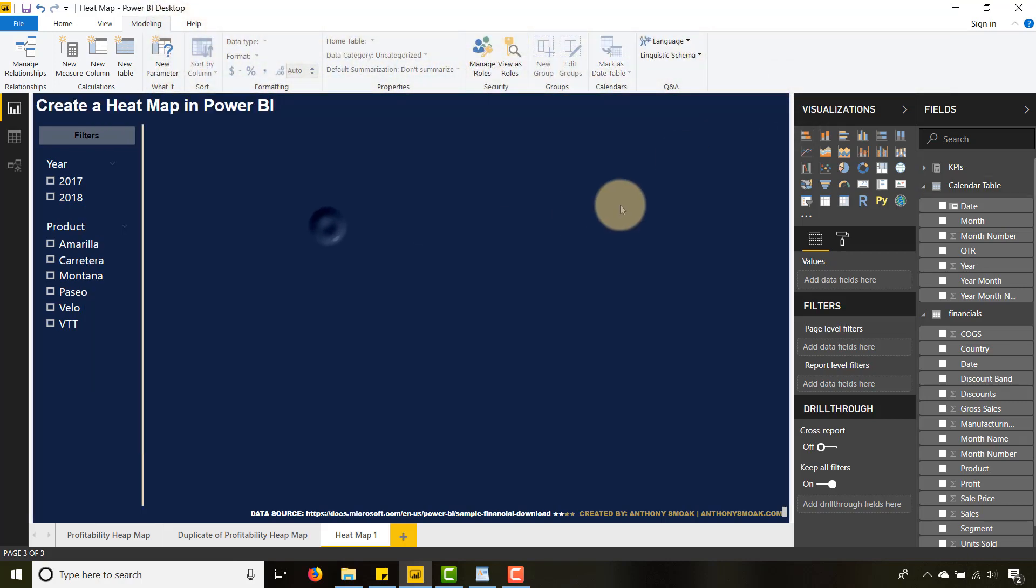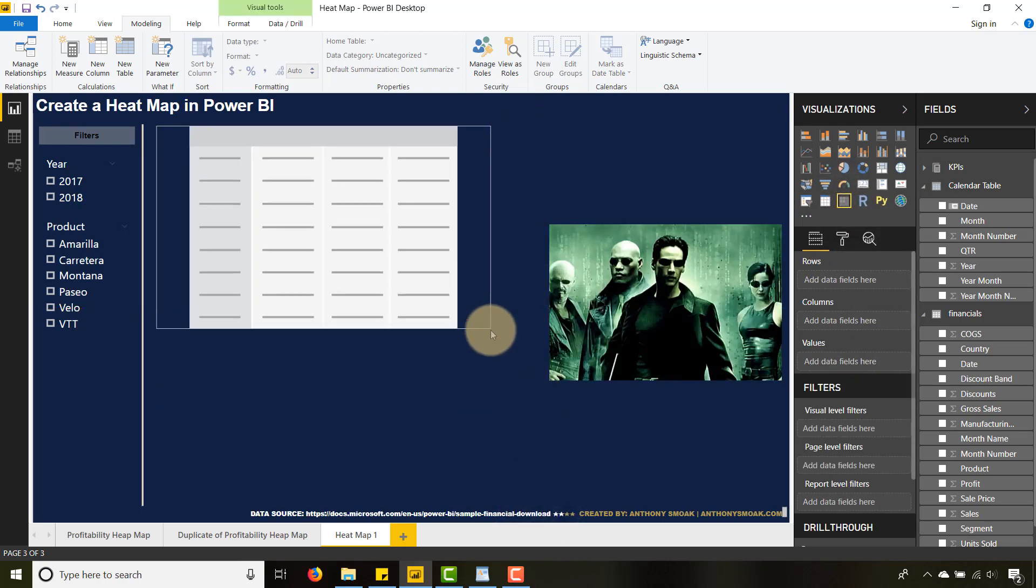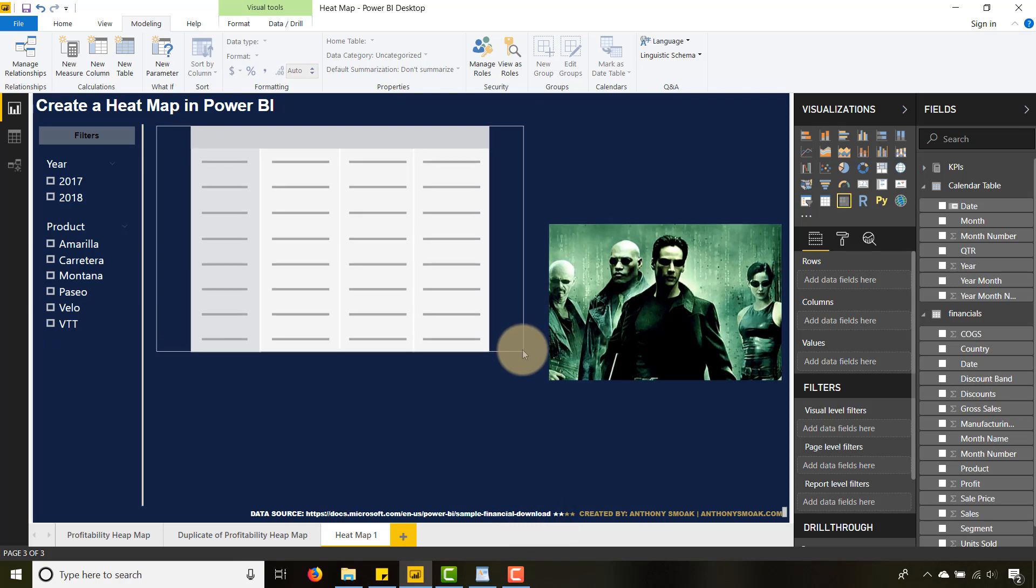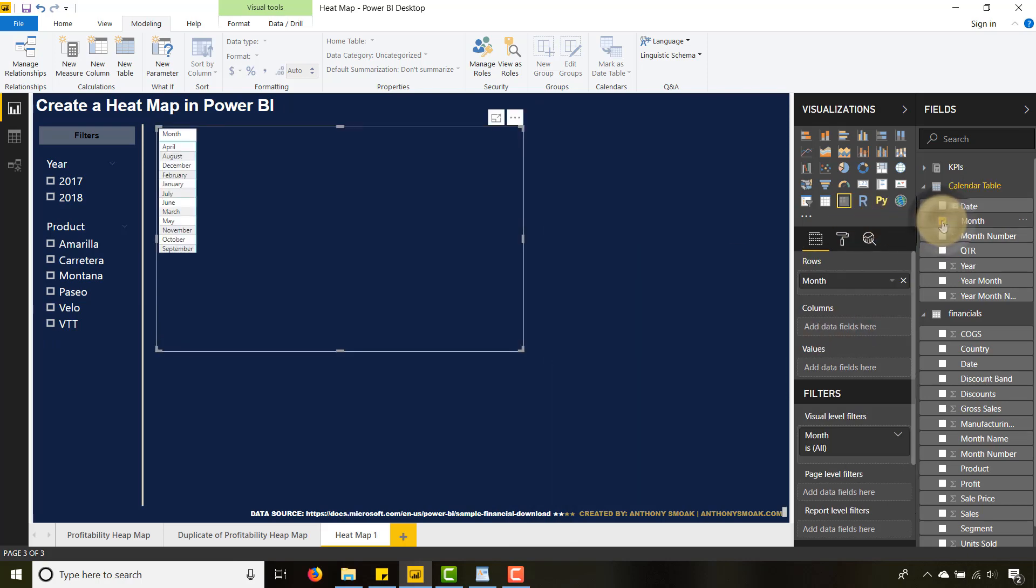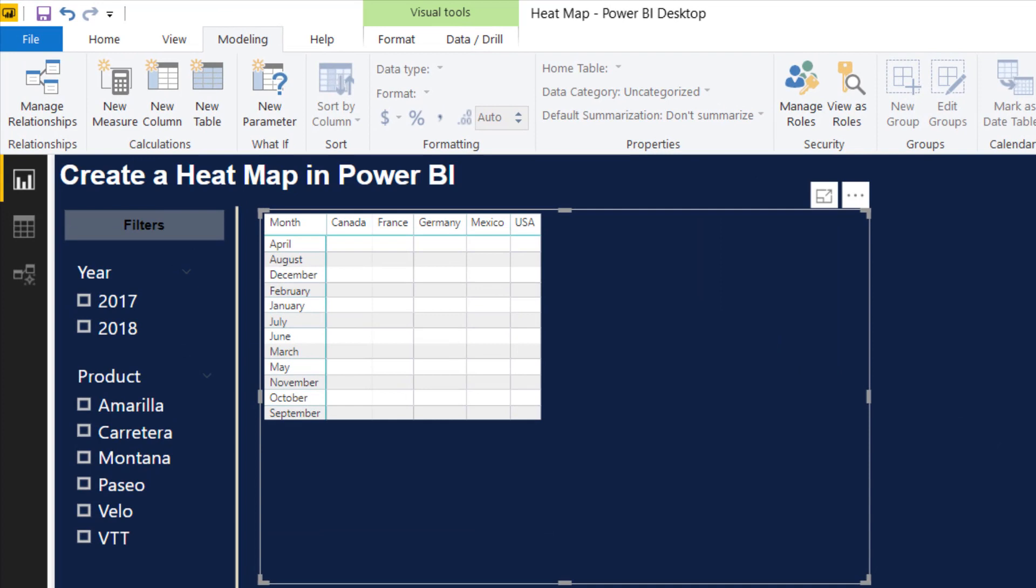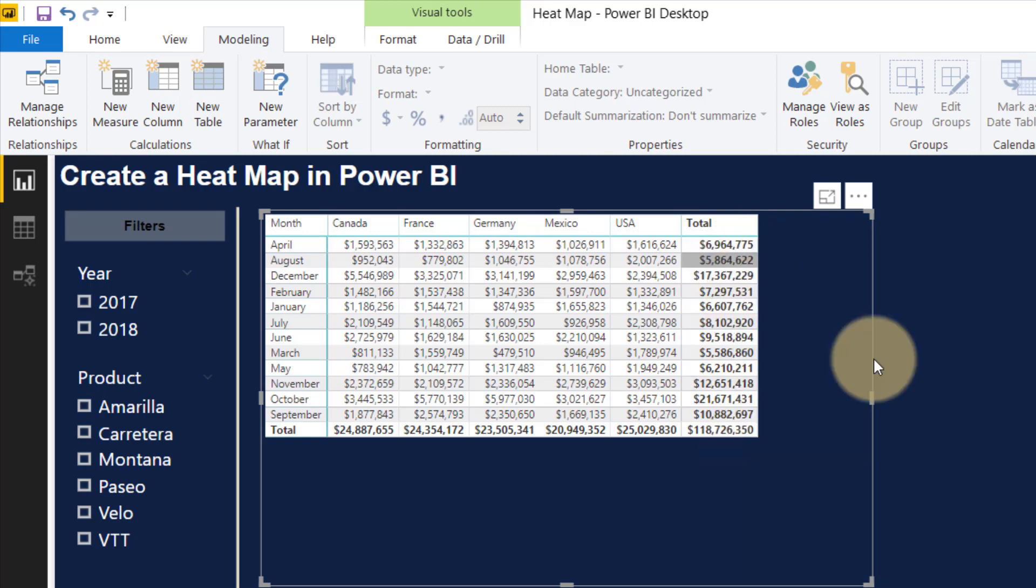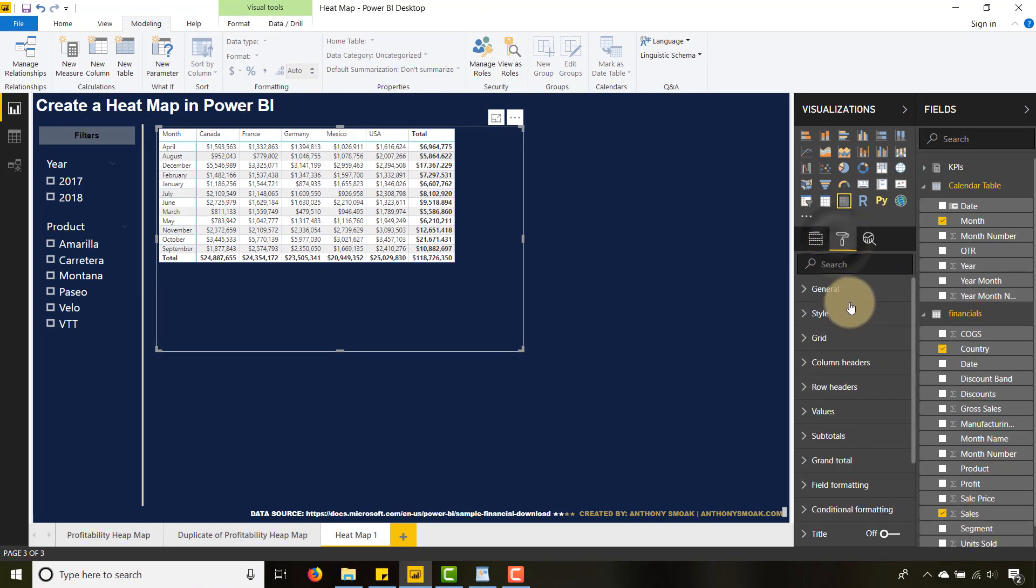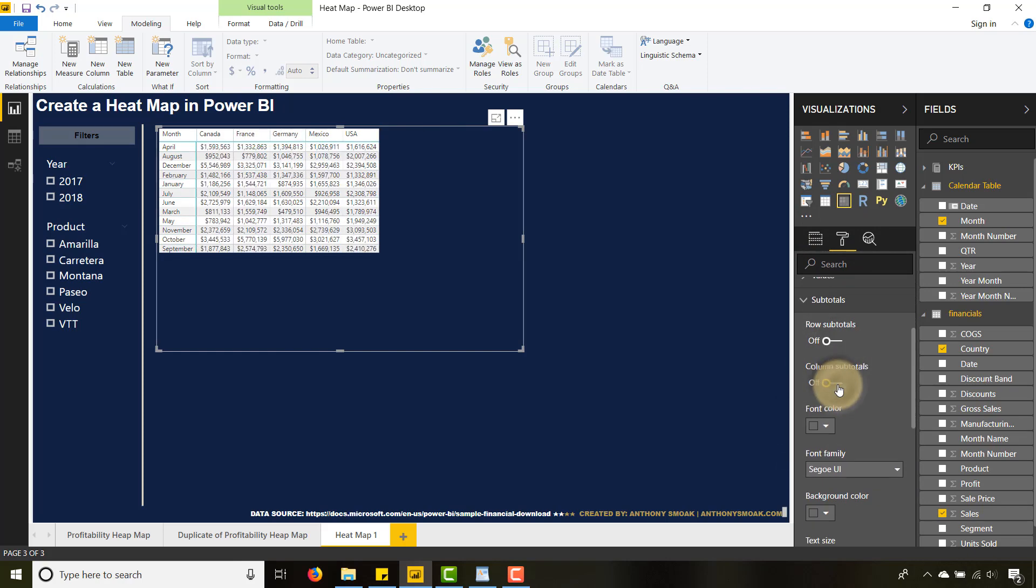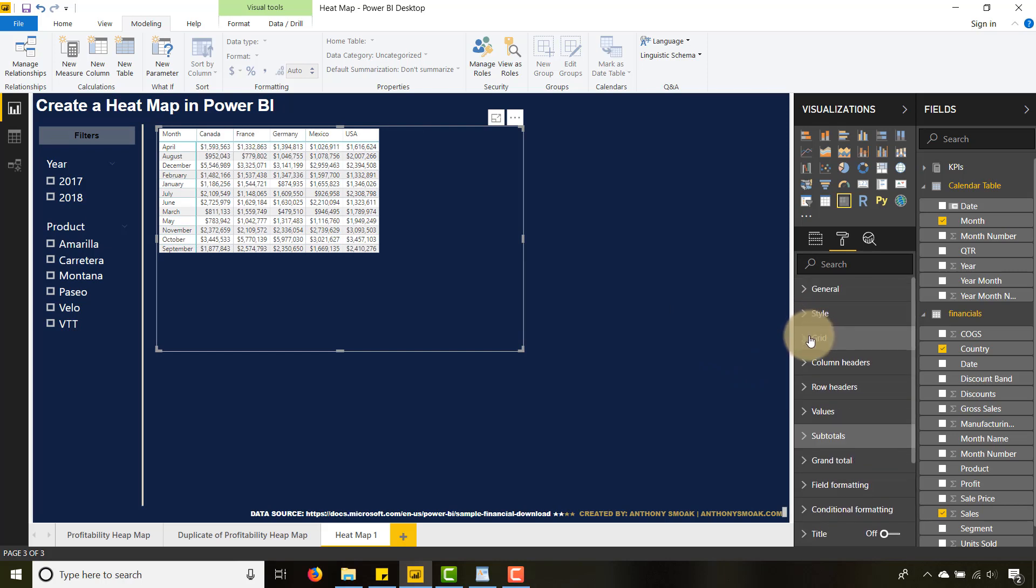we're going to do is create a matrix. That's kind of big, so let's size this up a little bit. I want to bring in the month from my calendar table, then bring in the country from the dataset, and let's bring in sales as well. I've got this little matrix here. Let's hide these subtotals—we can go to subtotals and turn the row and column subtotals off. Perfect. Now I'm just going to increase